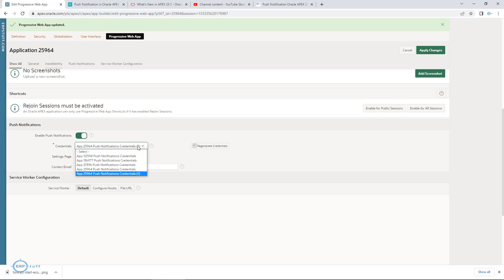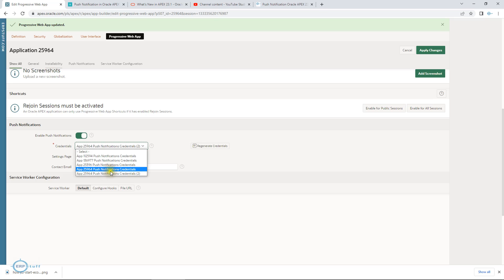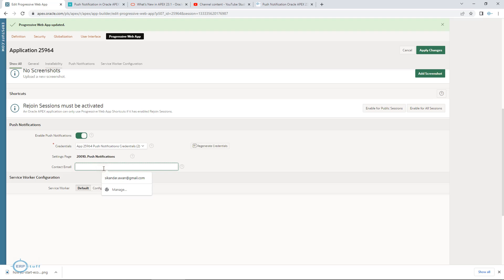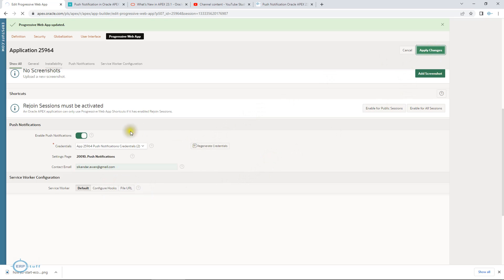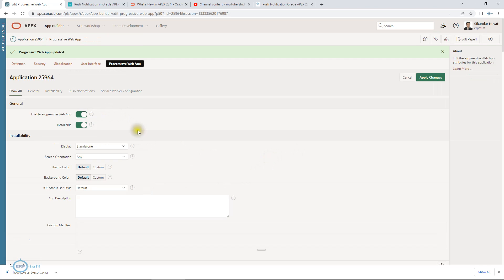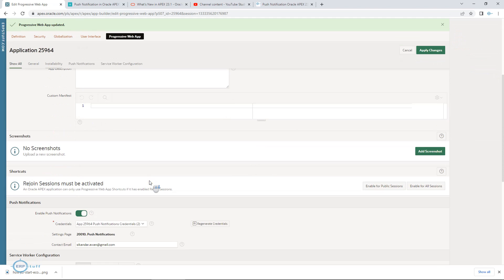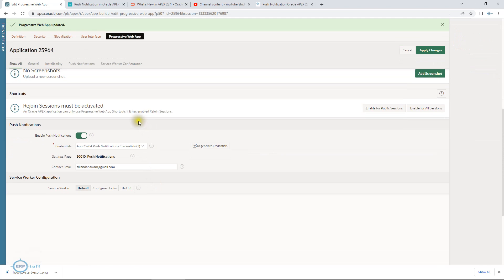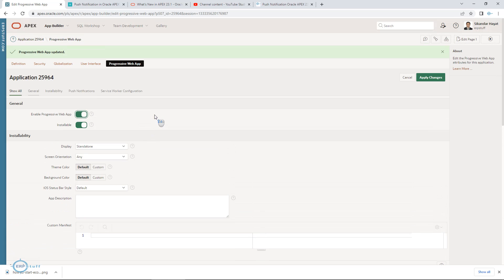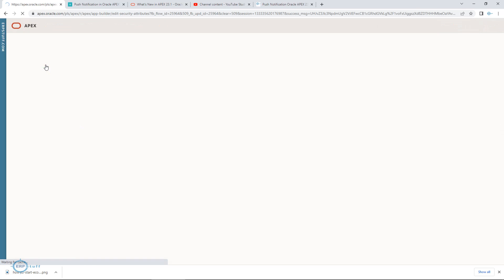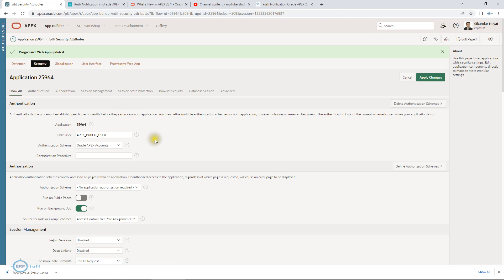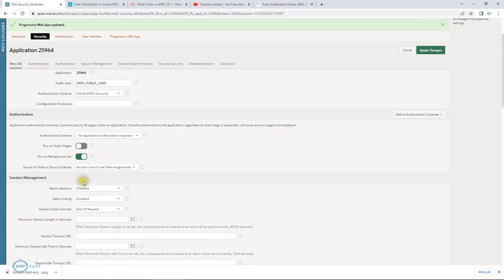There are multiple credentials of different applications. This is my application 64. This was existing. Now this is the second credential. Let's use it. Push notification is the settings page. You can have contact email over here. Save. For the shortcuts, it is saying in the security, rejoin session, you will have to enable it.